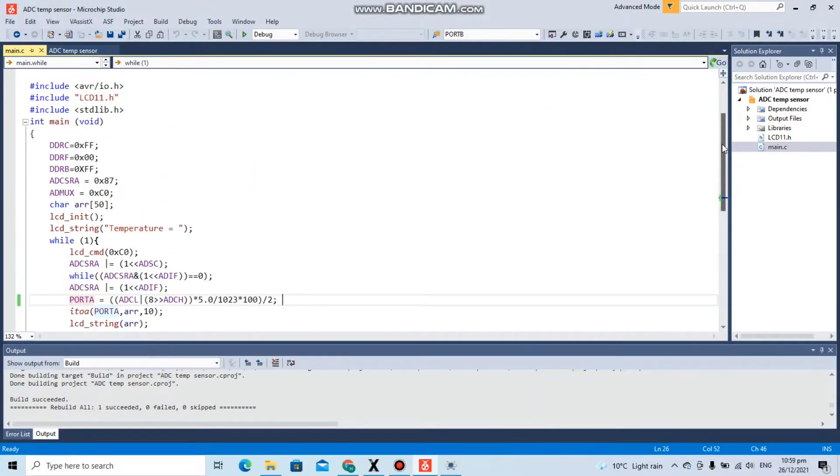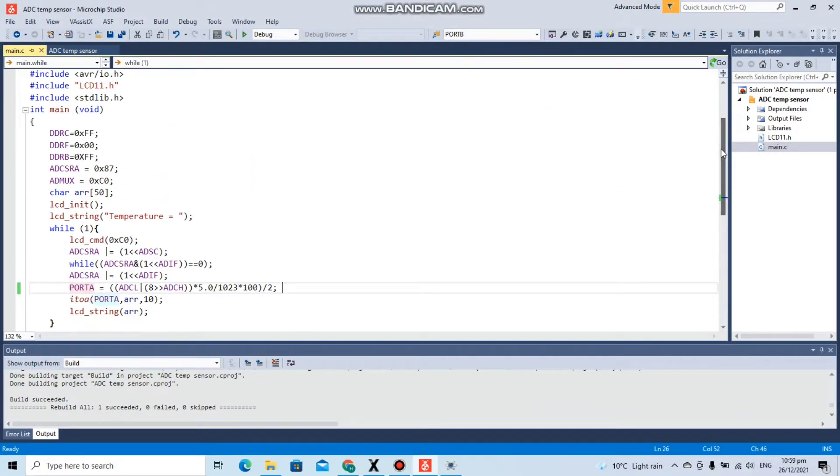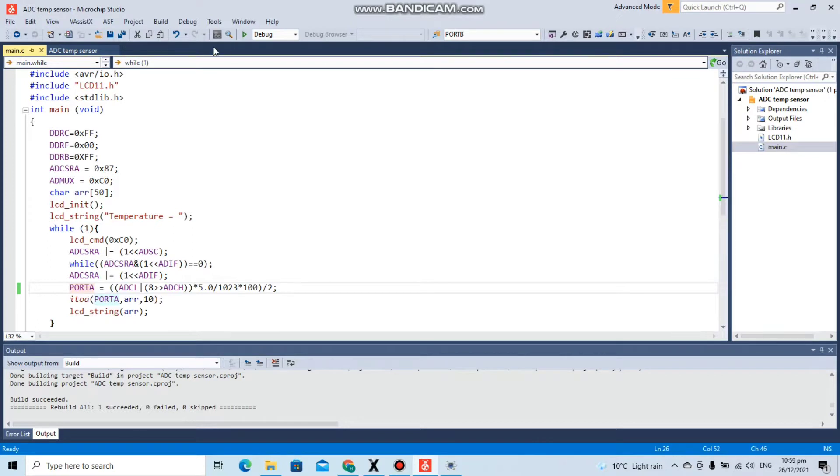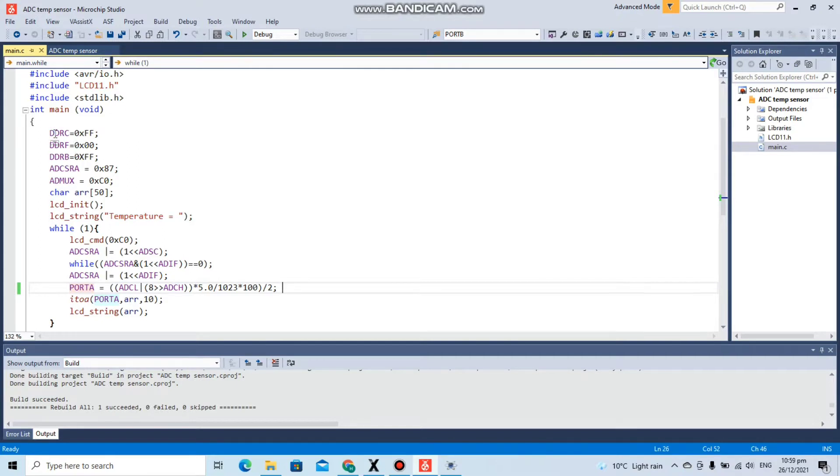Assalamualaikum, in this video I will be performing my Lab 8, which is based on analog to digital converter in AVR microcontroller. First of all, here I have included the io.h and LCD library. In the int main, we are setting up the configuration.